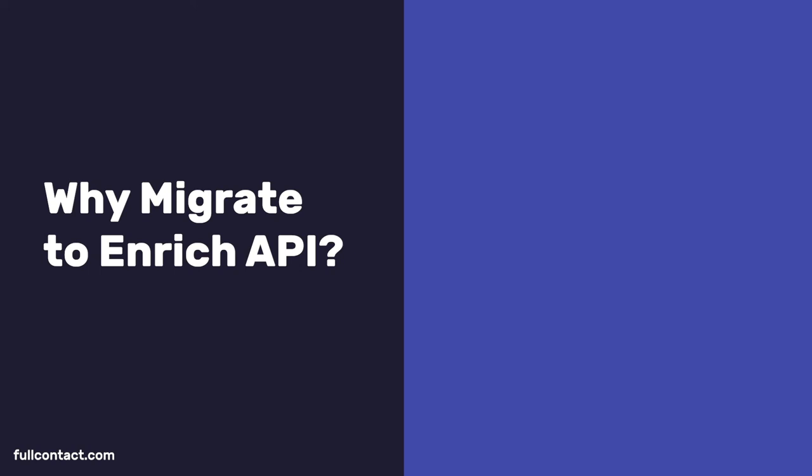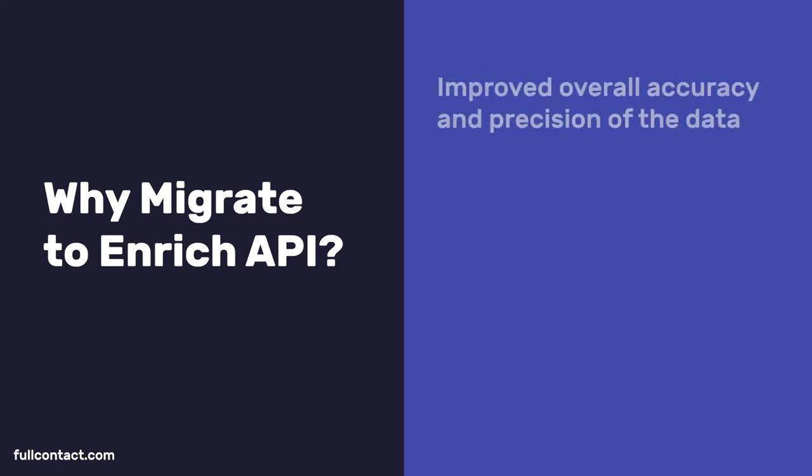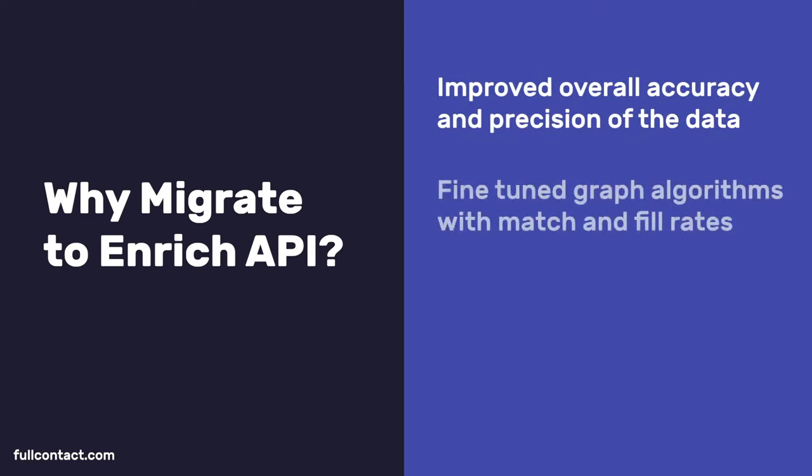Before diving in, the main reasons you'll want to migrate to Enrich API are we've improved the overall accuracy and precision of the data that gets returned. We fine-tuned our overall graph algorithms with match and fill rates for contact records seeing approximately 10 to 20% increase by leveraging multi-field inputs, which we'll touch on when making the Enrich API requests.